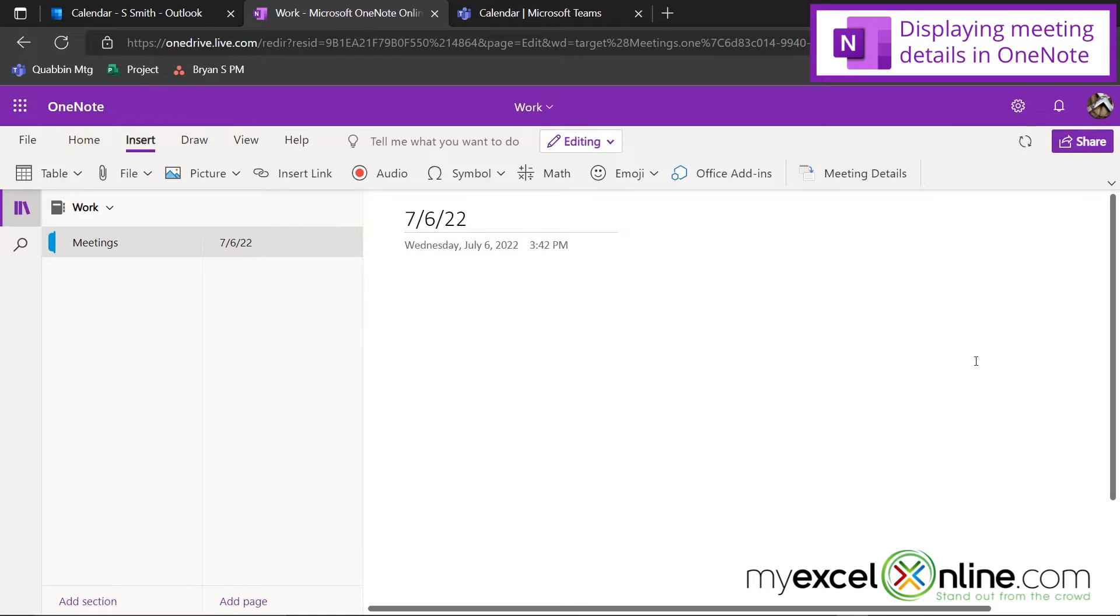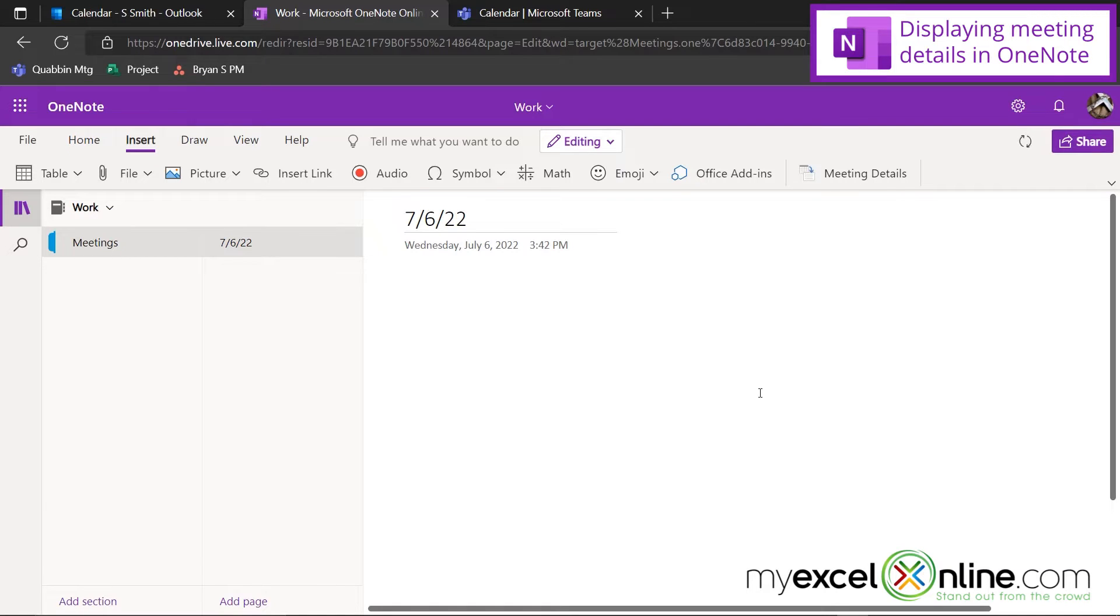So this next step is really cool. I want to show you how Outlook, Teams, and OneNote all work together.